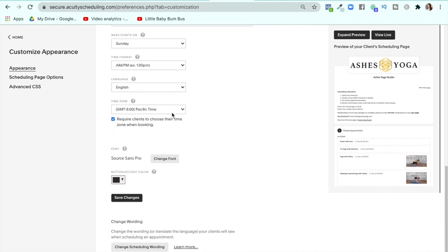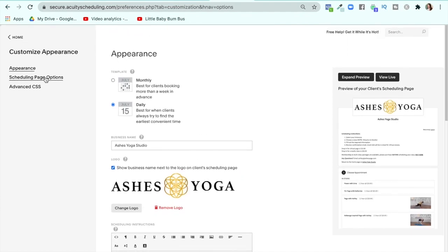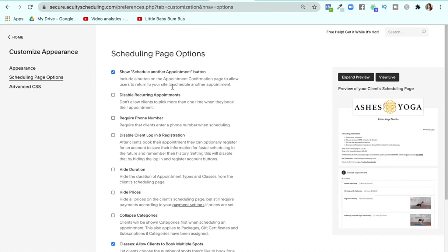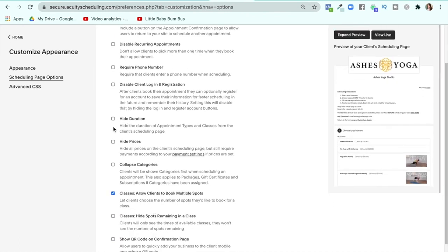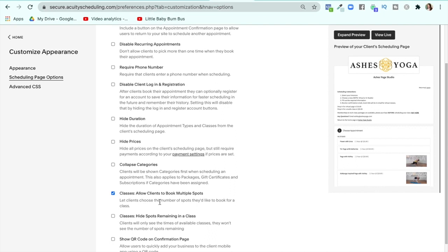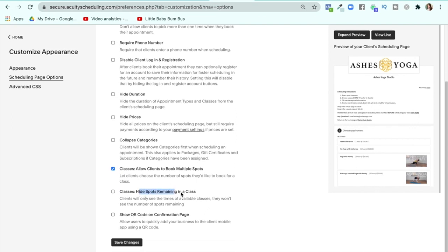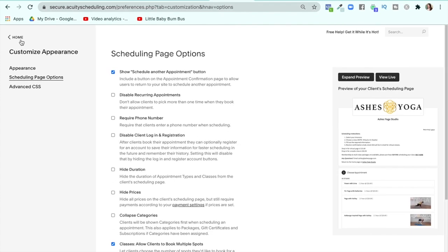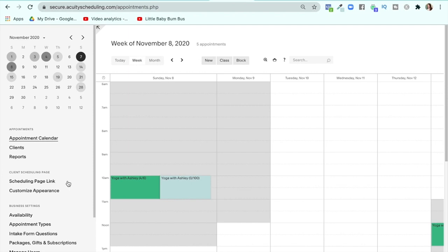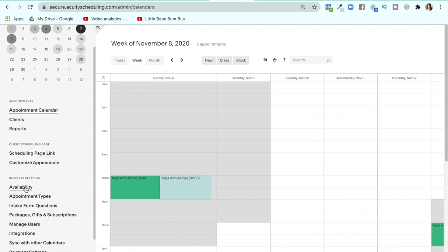There are a few other scheduling page options. A couple of things I changed: I'm not hiding the prices, and I don't hide the spots remaining in class because I have studio classes that are limited to six people. I want people who are signing up to know how many people are in that class to decide whether or not they feel comfortable coming.